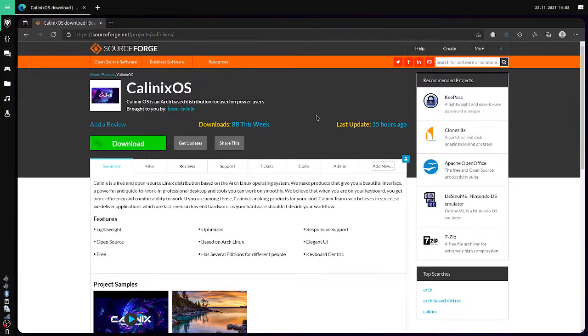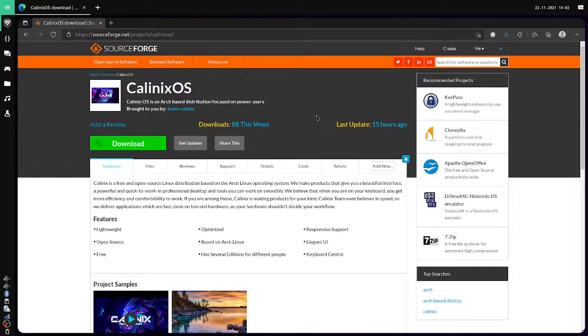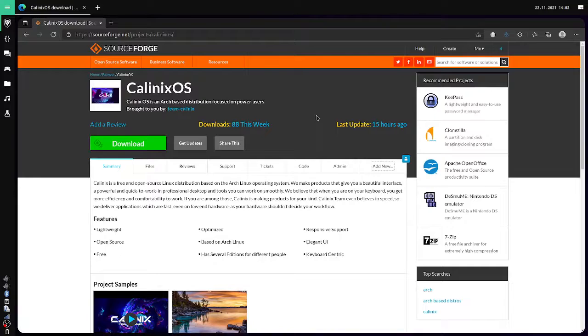So we moved to SourceForge, which gives you a ton of space for your projects. There are many distros that host their ISOs there, and we also found it a suitable platform for hosting the ISOs.